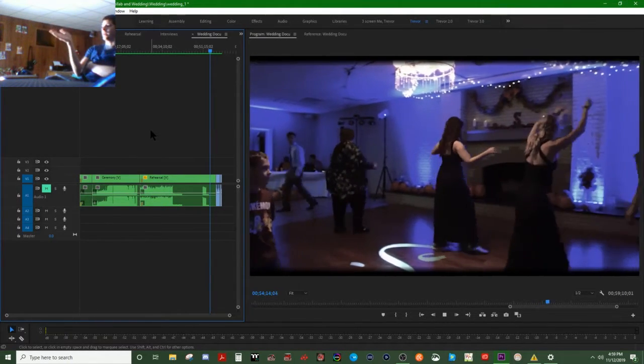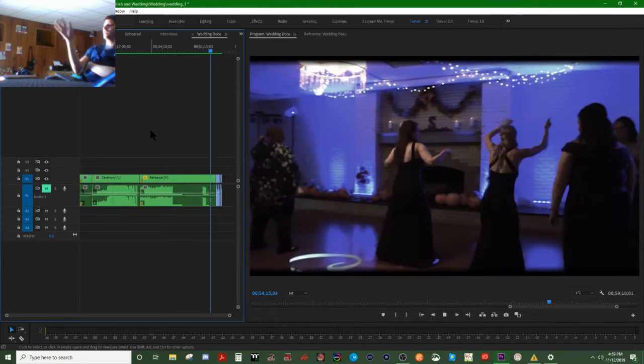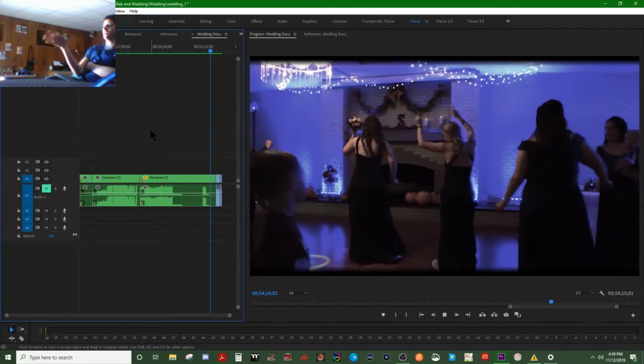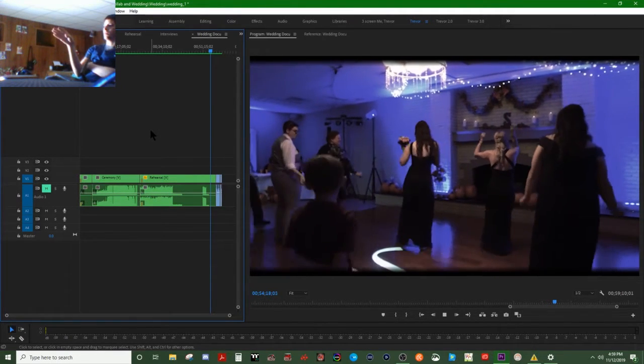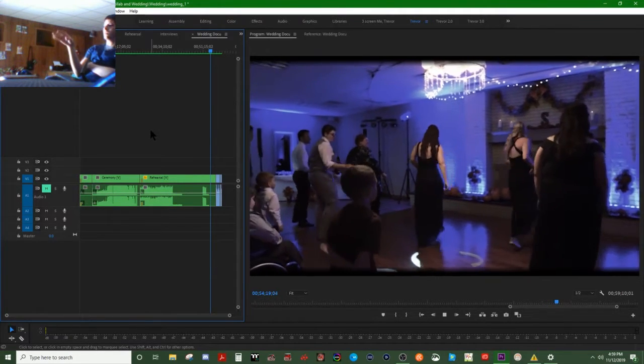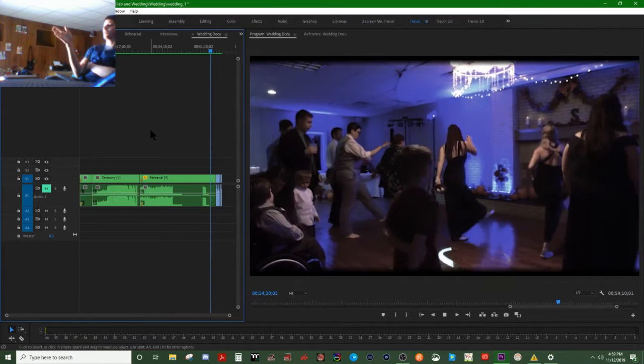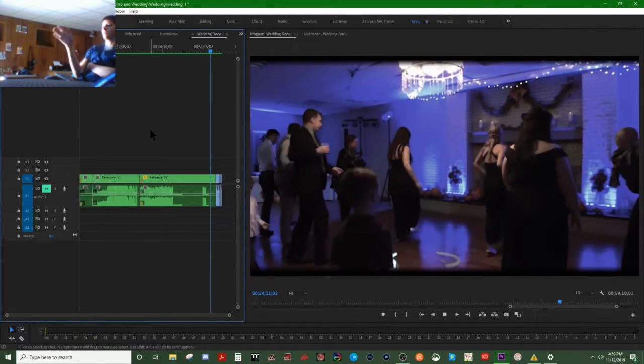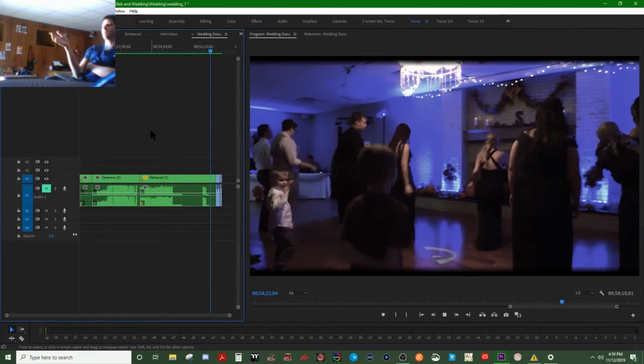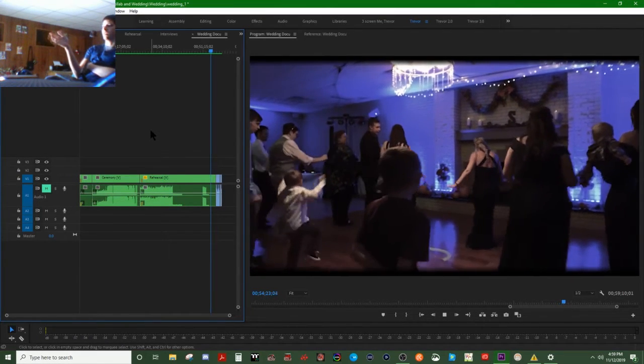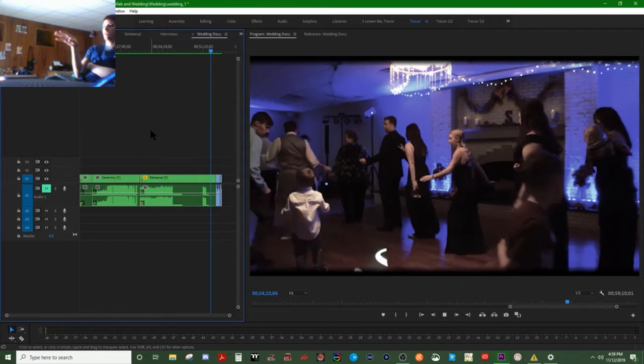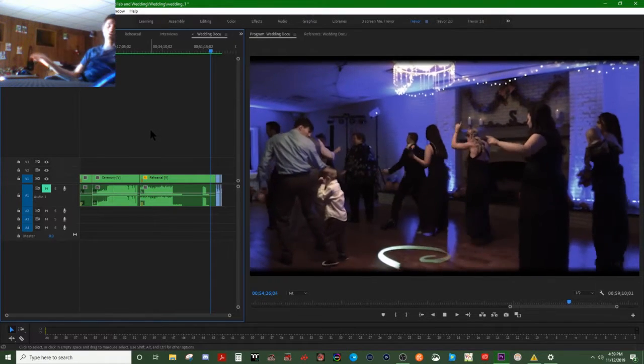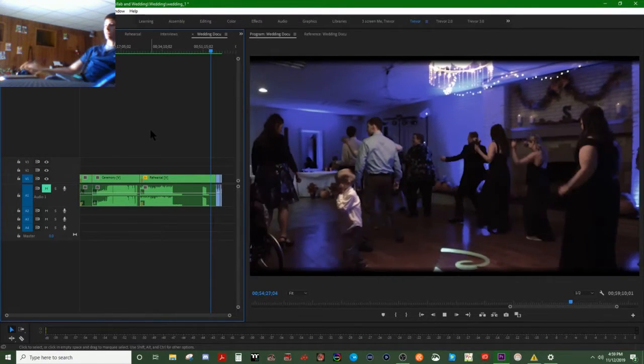Here I did normal speed, then I slowed it down by a bunch, and then I sped it up really quick, just to kind of make it interesting. And I still kept that same music going on.